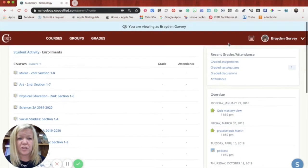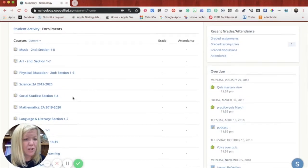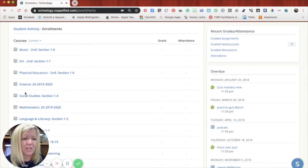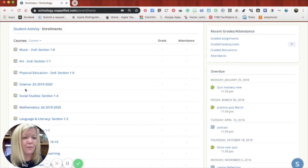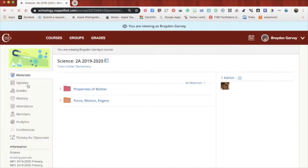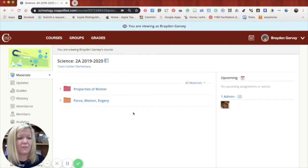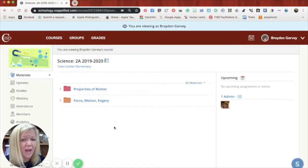If you wanted to click in a specific course, you would just go over to the enrollments area, find the course name that you want to click on, click on Science 2A or whatever you're clicking on, and then you would have access to any of the materials that are found.